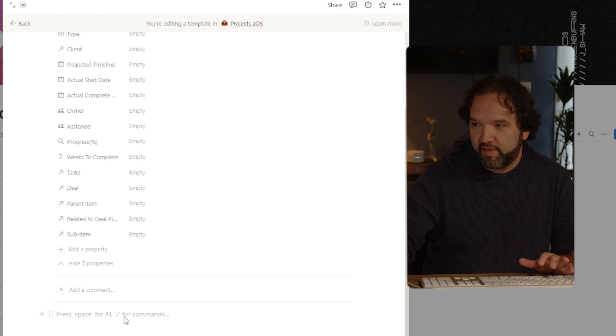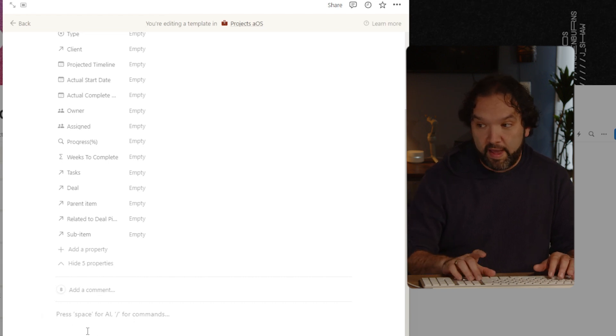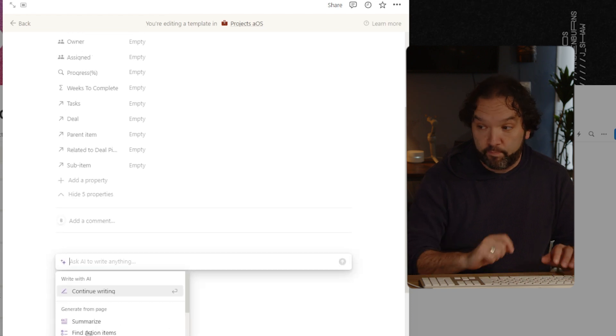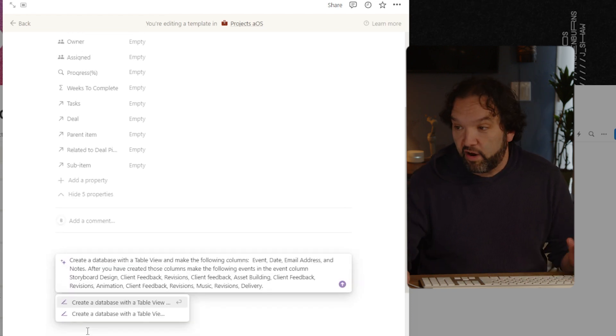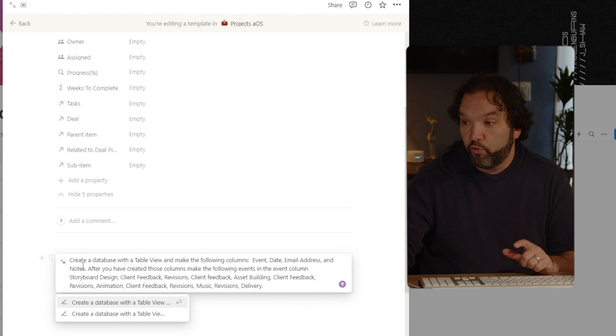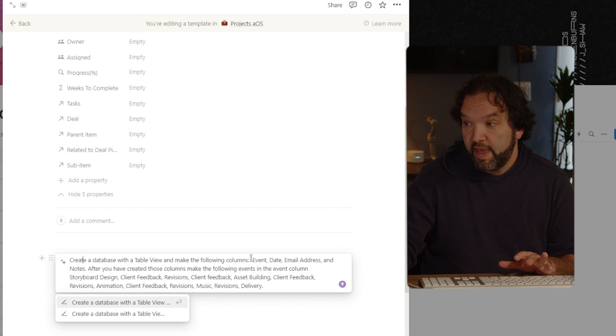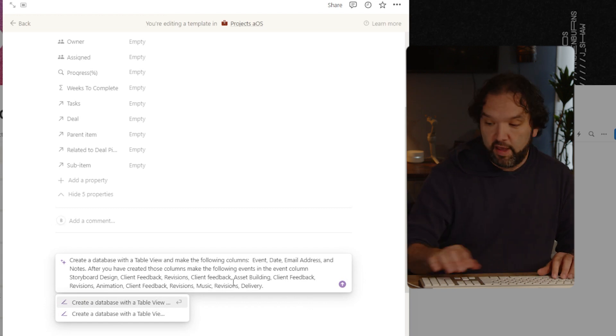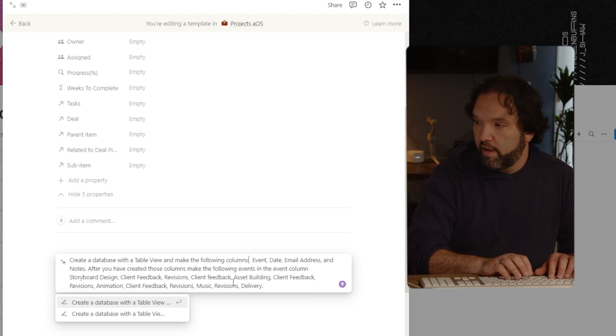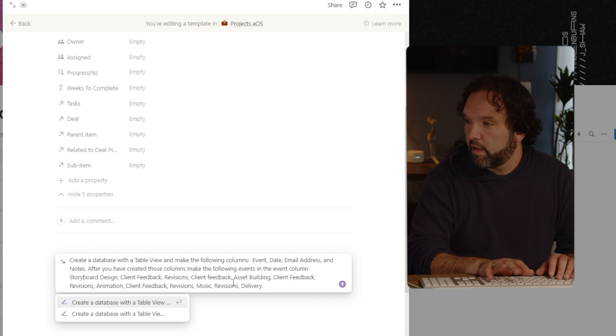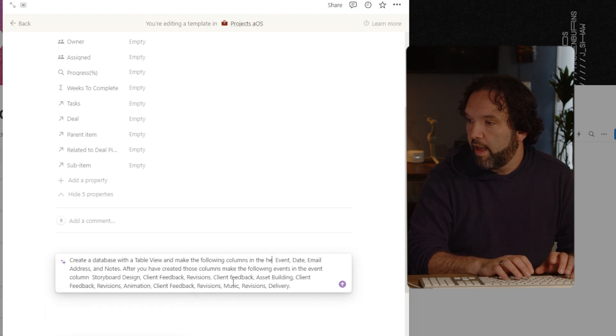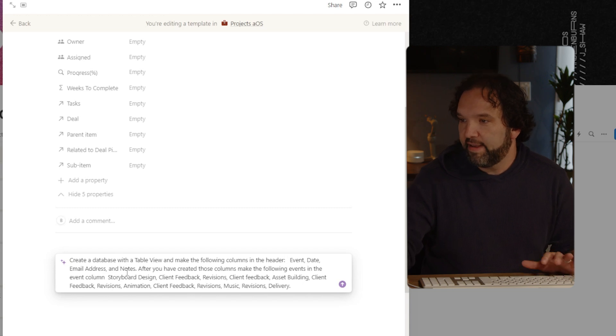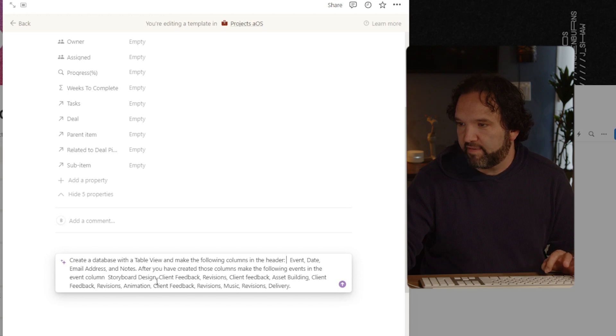But if you see this line right here, it says press space for AI, and forward slash for commands. So I'm going to press space. And right here, I am going to tell it to create a database with a table view and make the following columns in the header: event date, event date, email address and notes. After you have created those columns, make the following events in the event column.